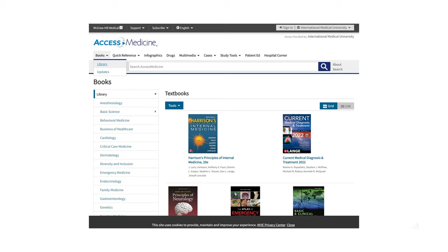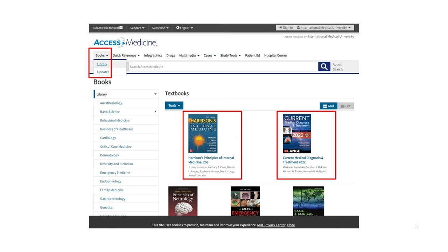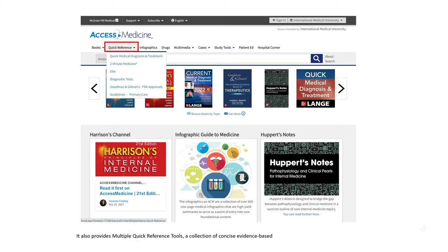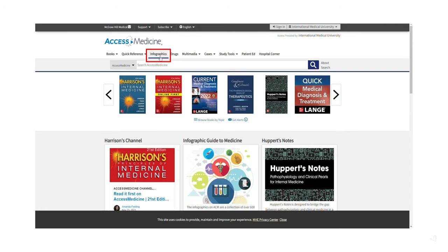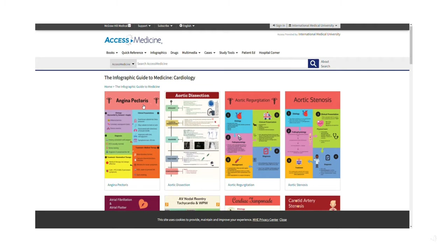Access Medicine provides leading medical textbooks such as Harrison's Principles of Internal Medicine and Current Medical Diagnosis and Treatment. It also provides multiple quick reference tools — a collection of concise, evidence-based outlines of reference in the clinical setting. There are also infographics and images that can be saved and downloaded to presentations for educational purposes.